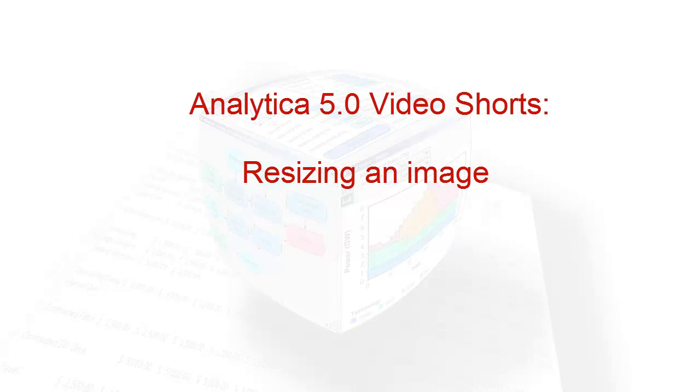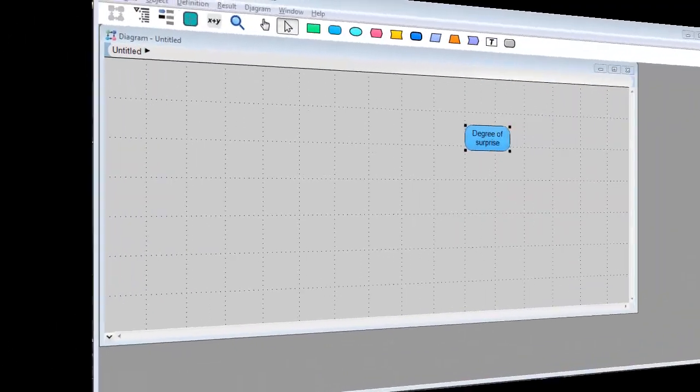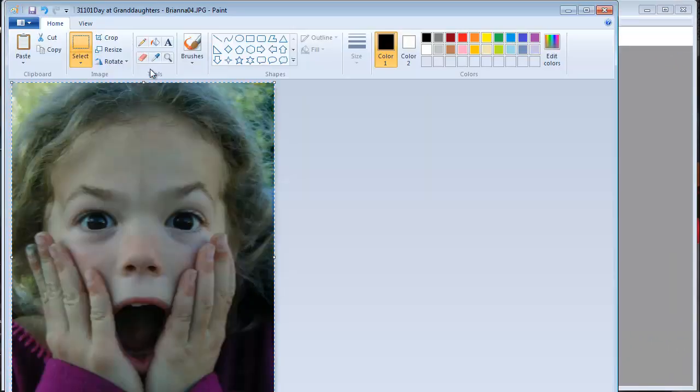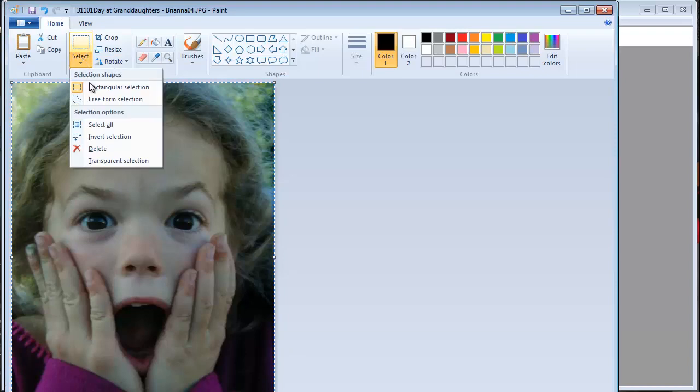Today I'm going to show you how to resize images. Adding pictures to your diagrams can make your model look real slick or just plain fun. You can embellish a node with an image for visual appearance.